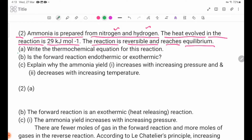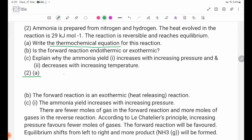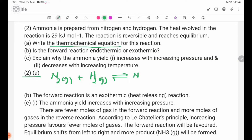Number A: write the thermochemical equation for this reaction. N₂ gas plus 3H₂ gas in a reversible reaction gives 2NH₃ gas. The heat evolved in the reaction means delta H is negative.